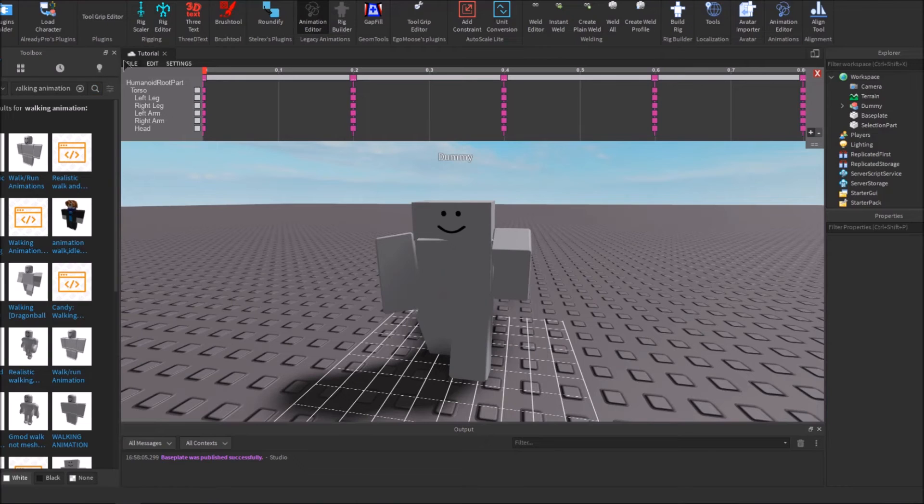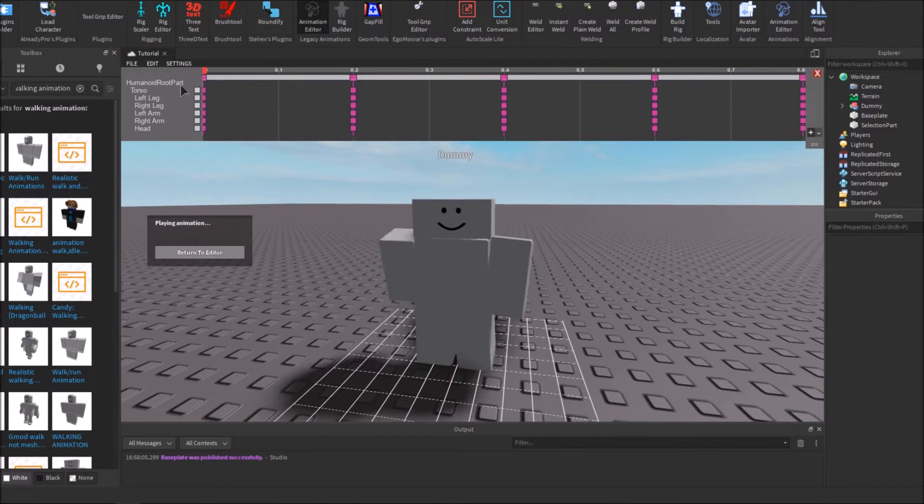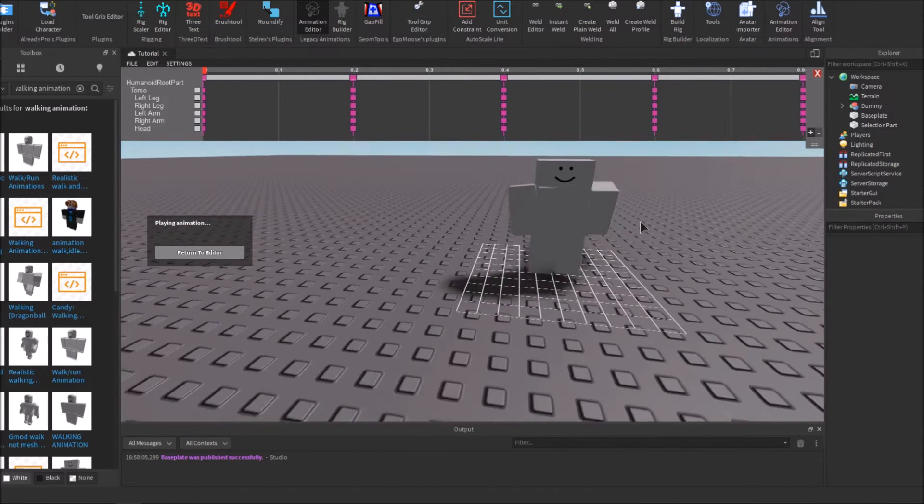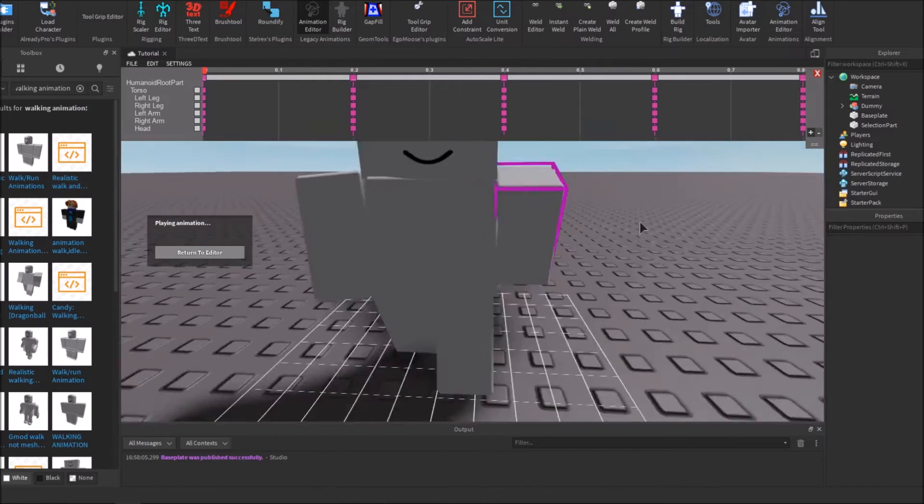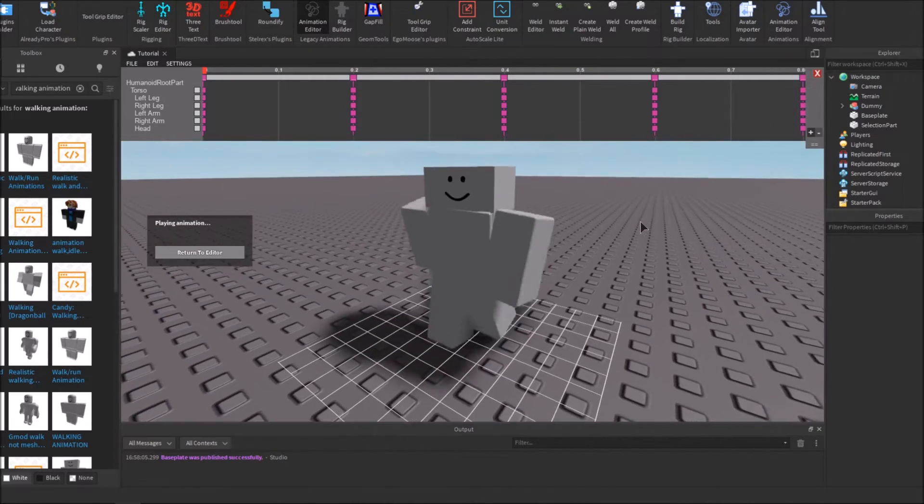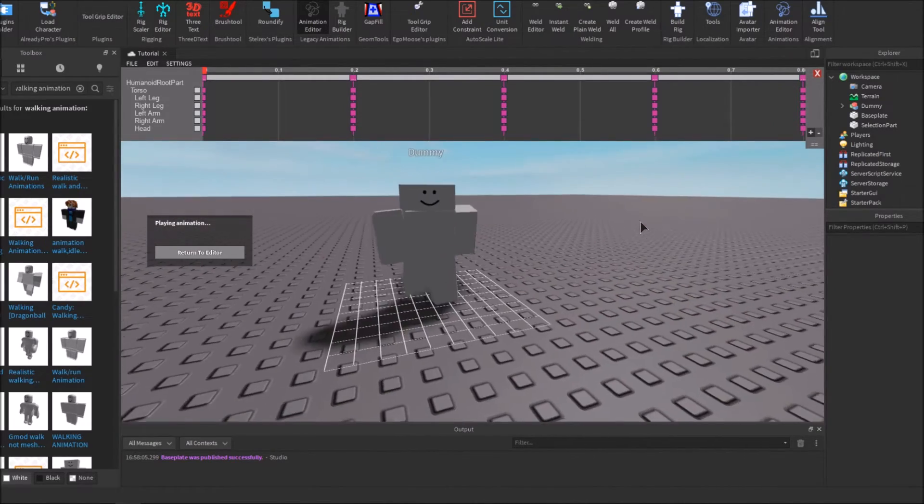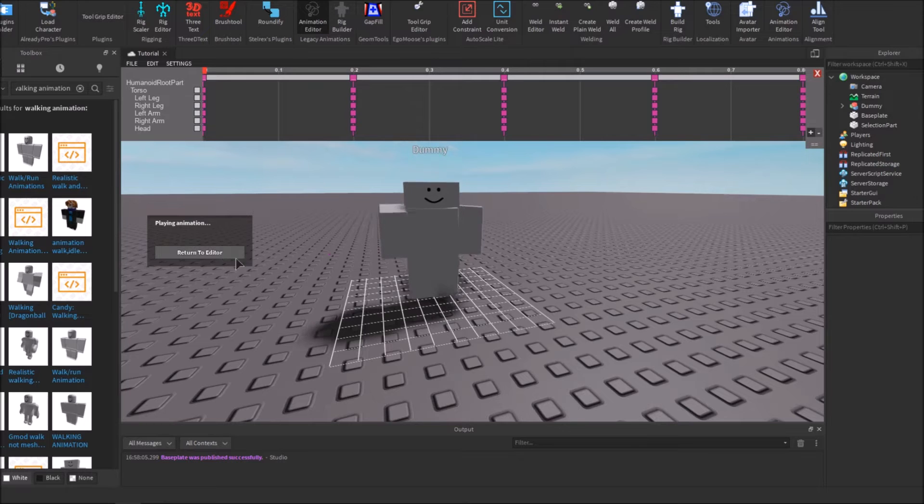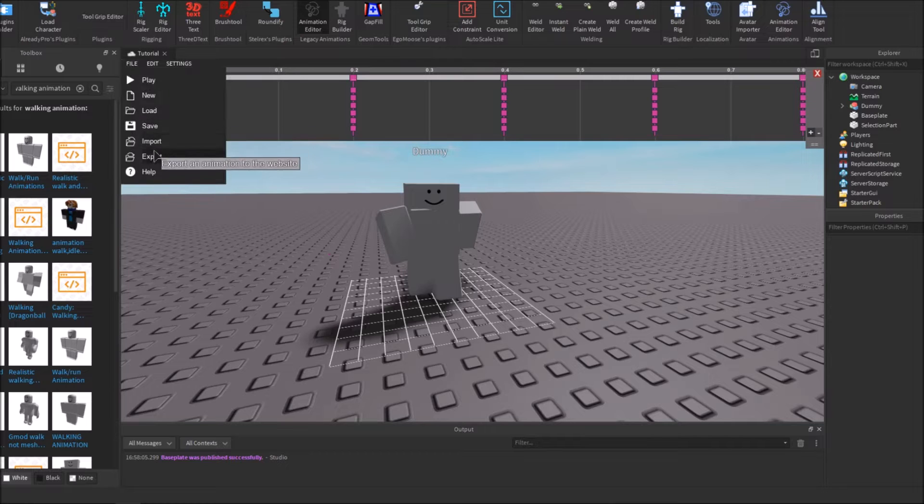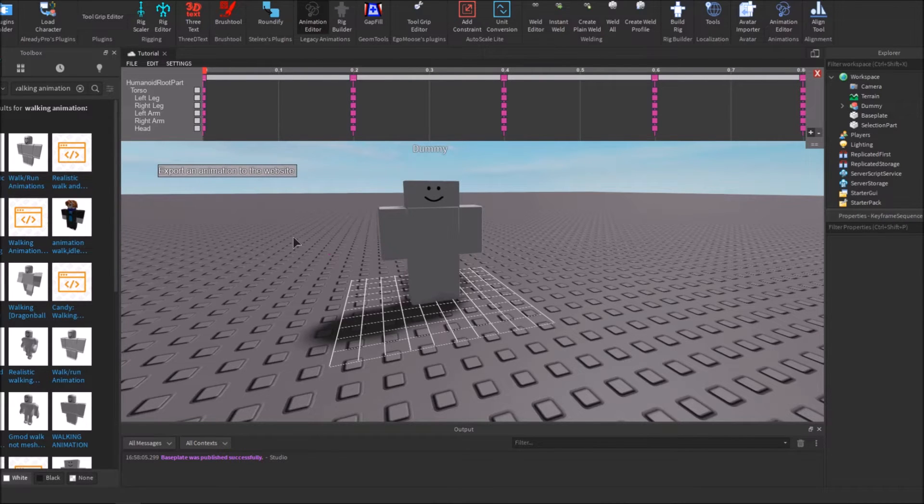Next thing you can do is hit Play to see what your animation looks like. You can see my animation is like a walk. Once you've figured out that you like your animation, go back here and hit Export.